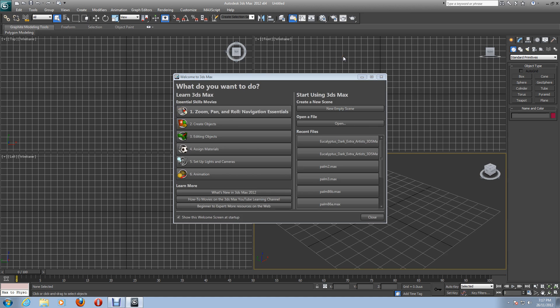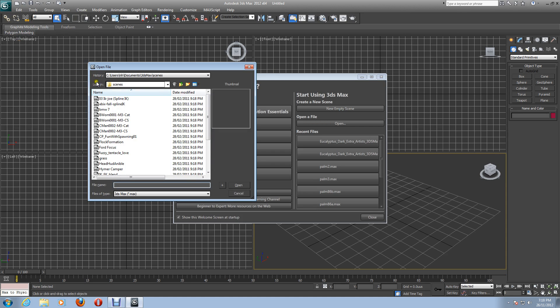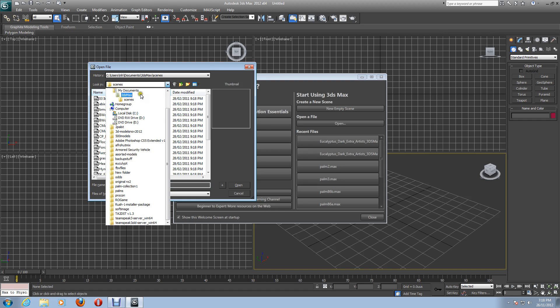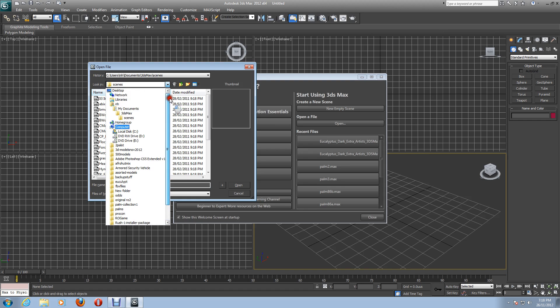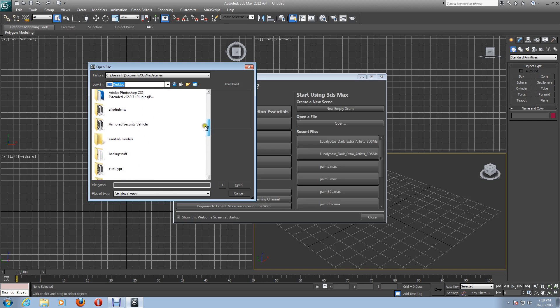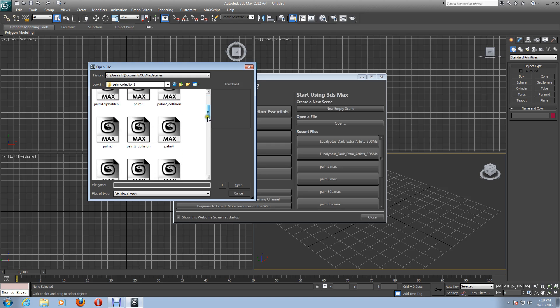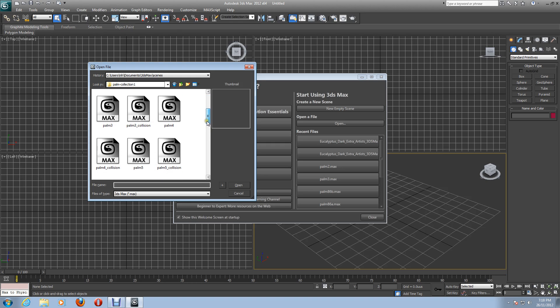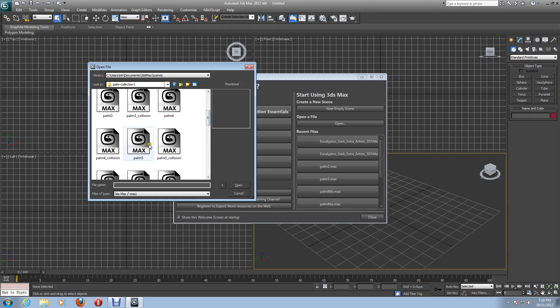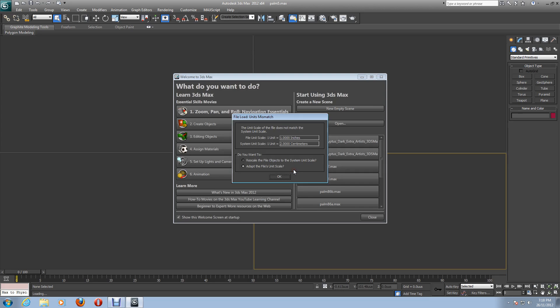Now to suit your Unreal Development Kit UDK, go to open file, mine to me desktop. I'll select desktop, it's on me desktop there, and I'll go to palm tree collection. I'll open up palm five. Do you want to accept to get your LUT correction? Do you want the gamma correction to be disabled? Just click yes to that so it corresponds with the settings in this file.